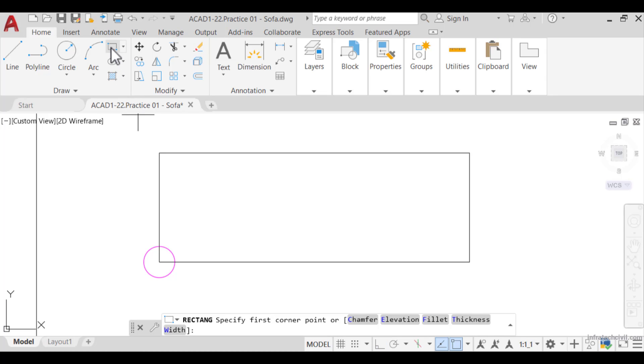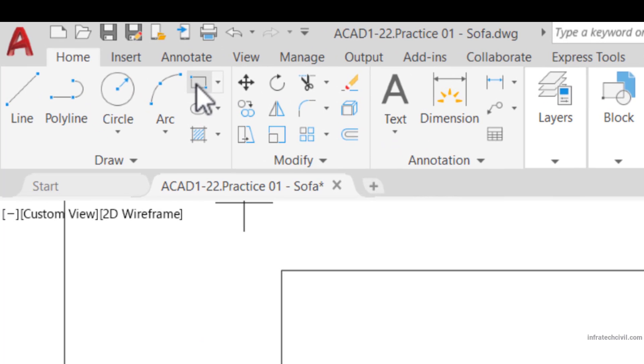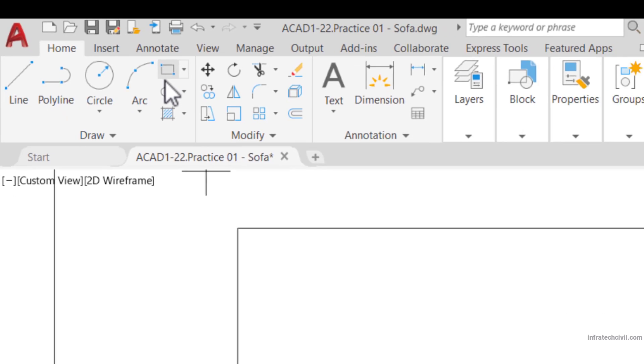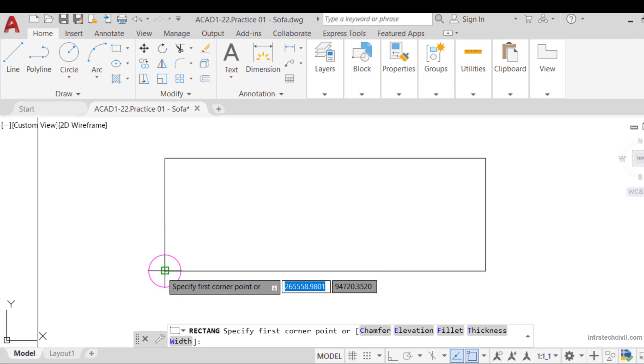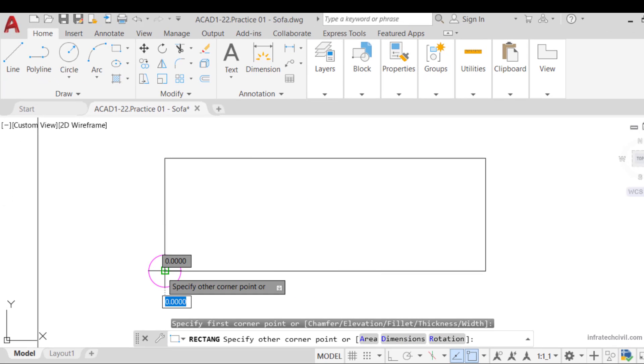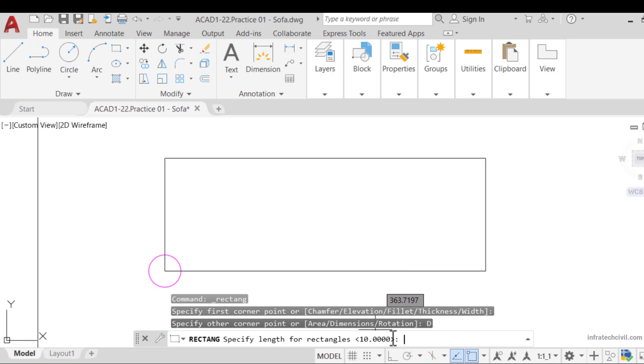When prompted to specify the first corner point, click on the lower left corner of the sofa. Then, when prompted for the other corner, click on dimension or enter the shortcut D at the command line.